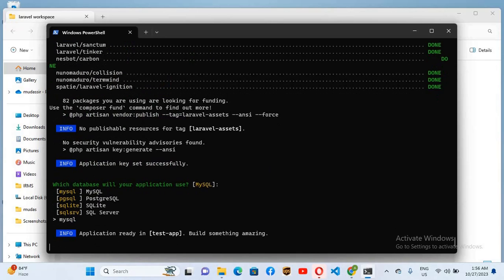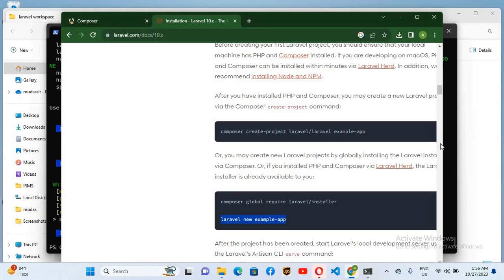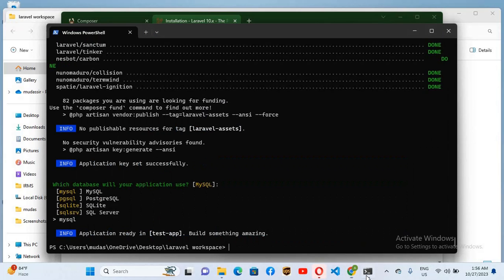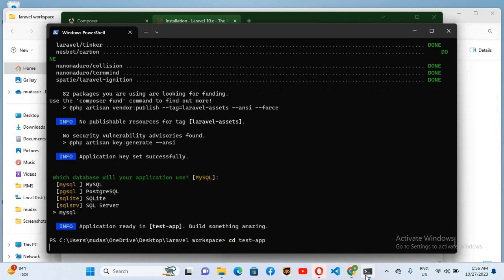And now our application is created successfully. So now if we go again here to our browser, so now the next command is cd example-app, but we have changed the app name so we will use cd test-app. I'll come here, I'll use cd test-app, hit enter. So now we are in test-app.